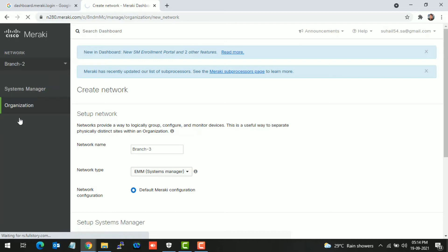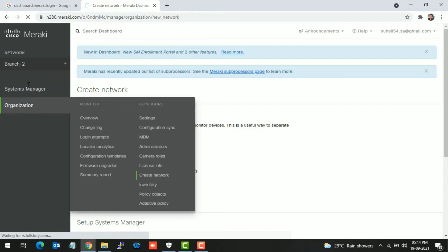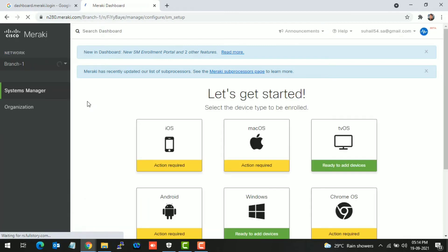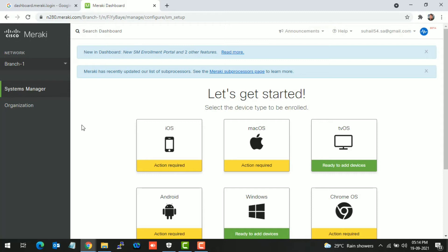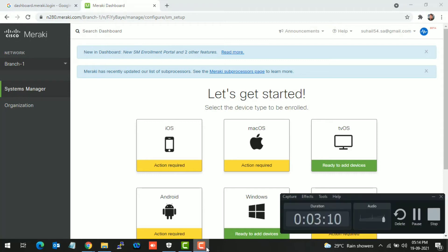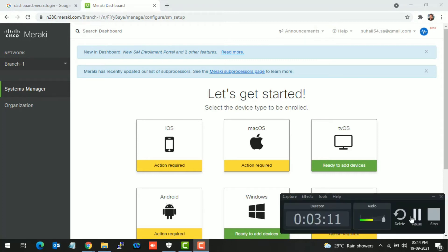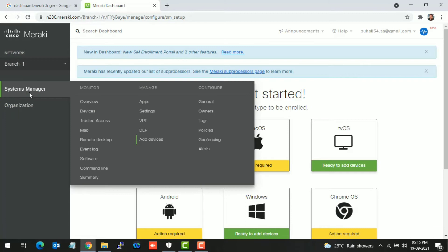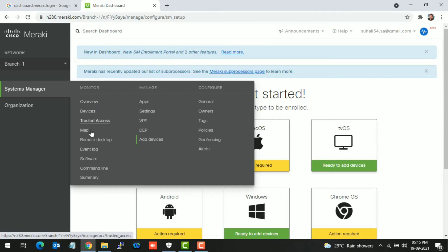On System Manager overview, we haven't added devices yet. That's why these options can be seen asking which devices you want to add. There are many options we can see in the overview. We will find all the reports once we add the devices.